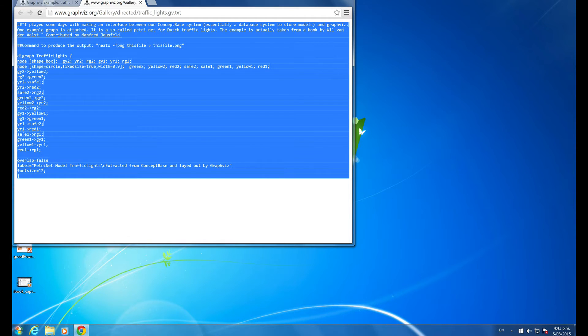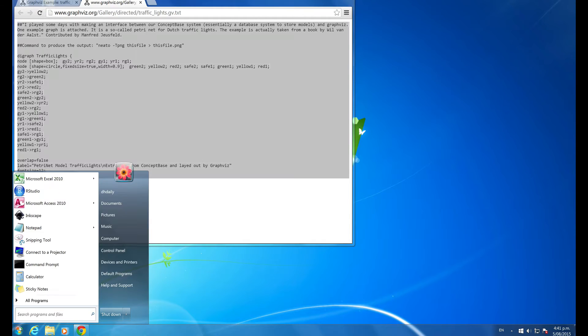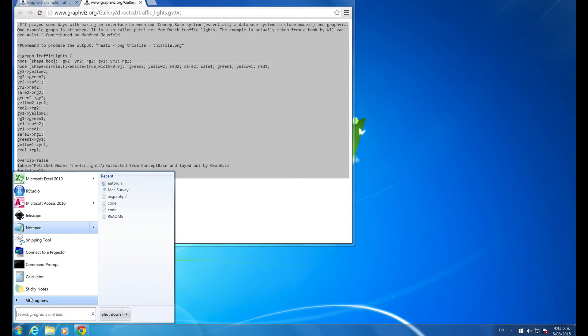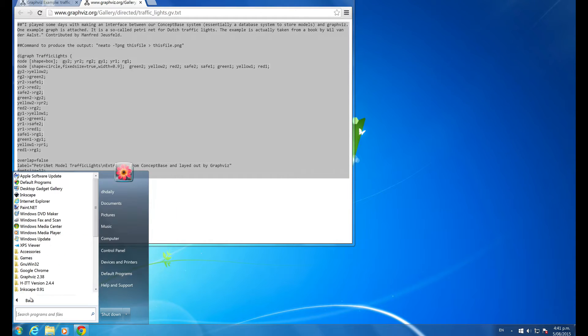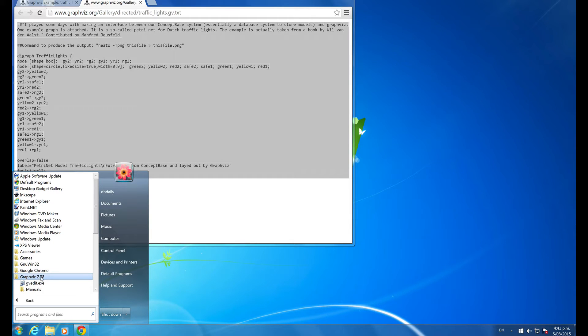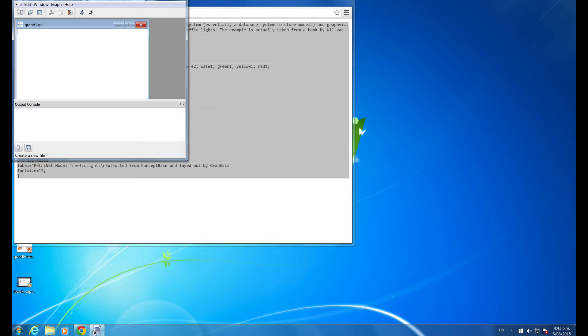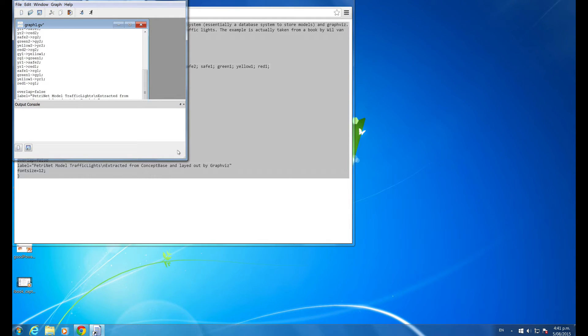So I'm selecting all of that, I'm copying it. I'm opening Graphviz on my computer, All Programs, Graphviz, GV edit exe, New, and I'm just pasting in that text file.